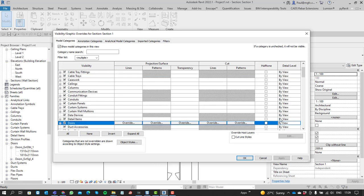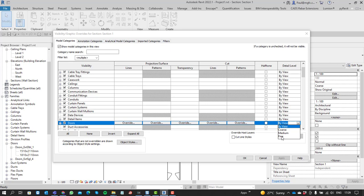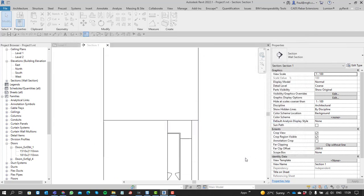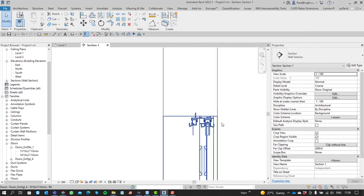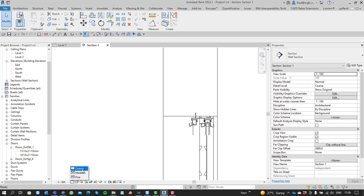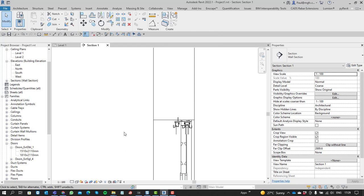Instead of reverse, we go forward, and we're going to say you override all the doors only to show the detail item components within this view, even though it is set to a coarse scale on our view.